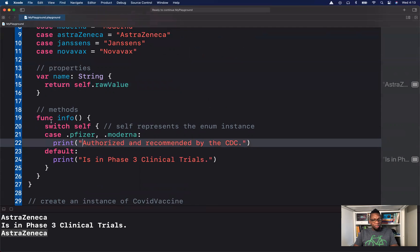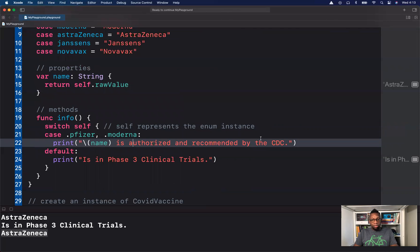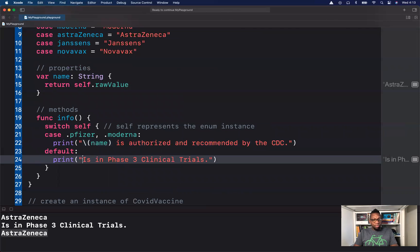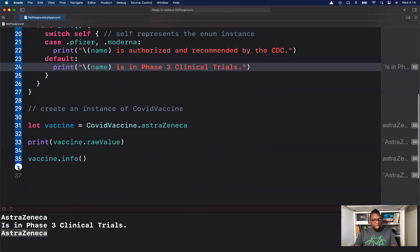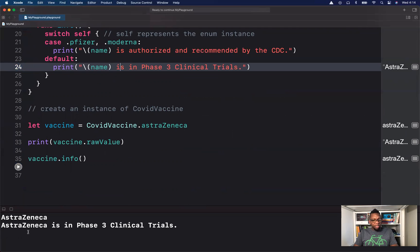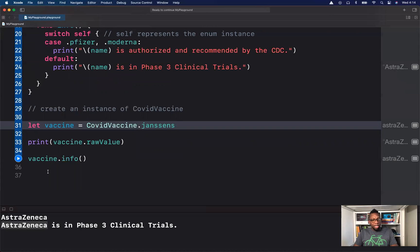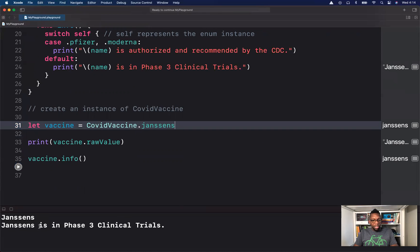Now I can use this instance property right in our method using string interpolation. I could say `name` — so the output becomes 'Pfizer is authorized and recommended by the CDC,' or for one of the three others, 'AstraZeneca is in phase three clinical trials.' That becomes a bit more dynamic. If I change the instance to Janssen's, it will say 'Janssen's is in phase three.'